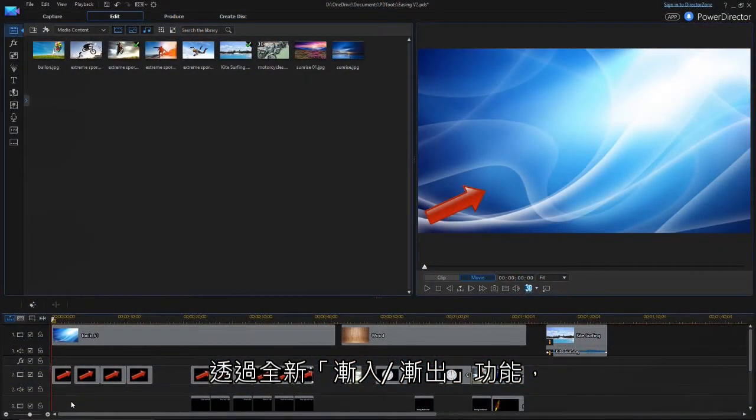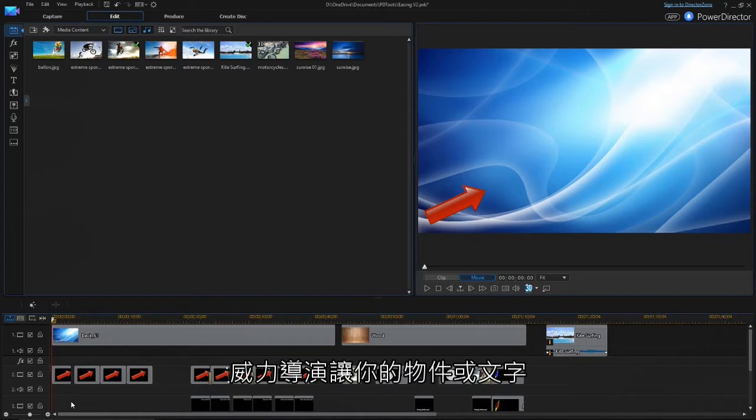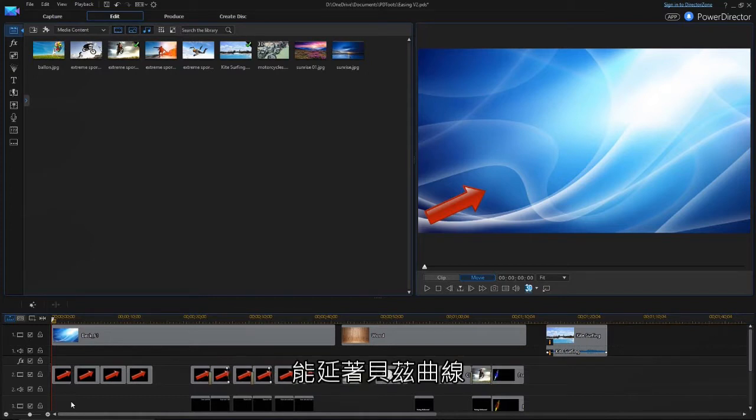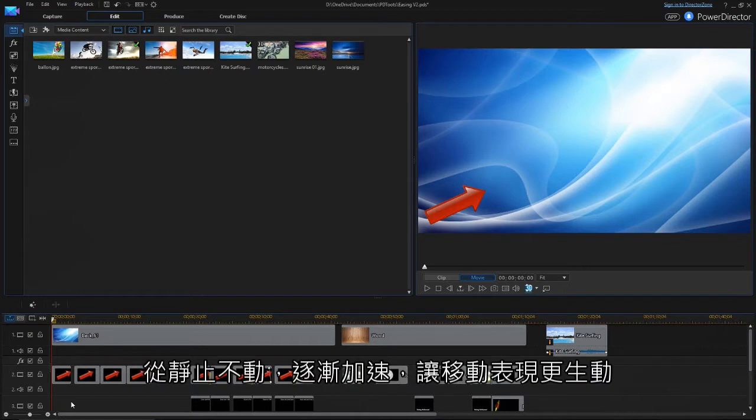With the new Ease Out and Ease In feature, PowerDirector can accelerate objects or titles from motionless to full speed and back in a realistic manner using Bezier curves.